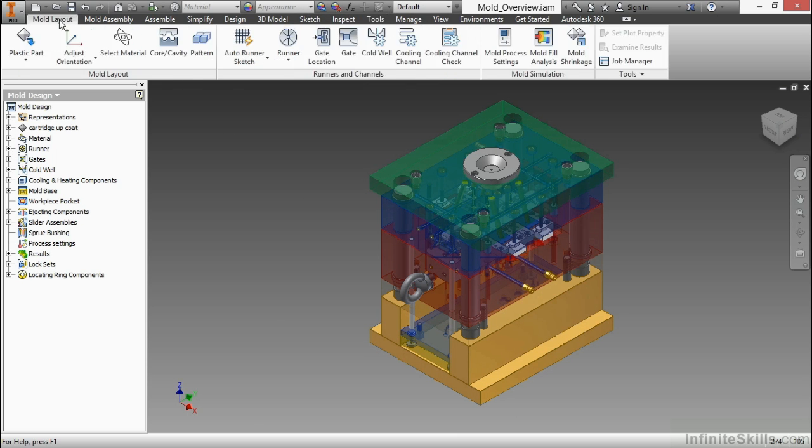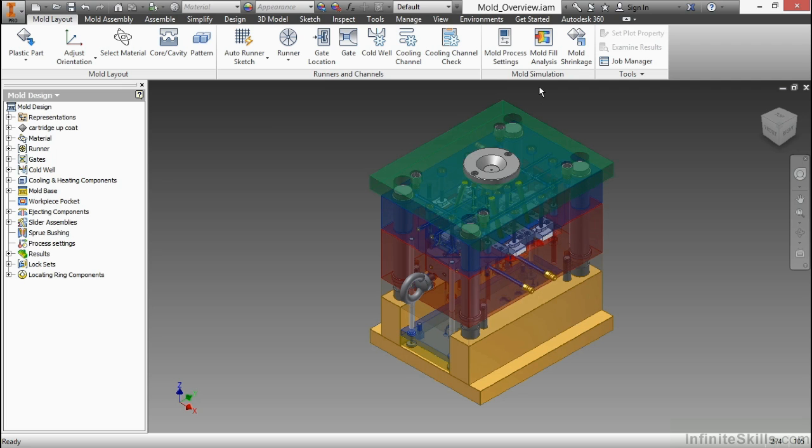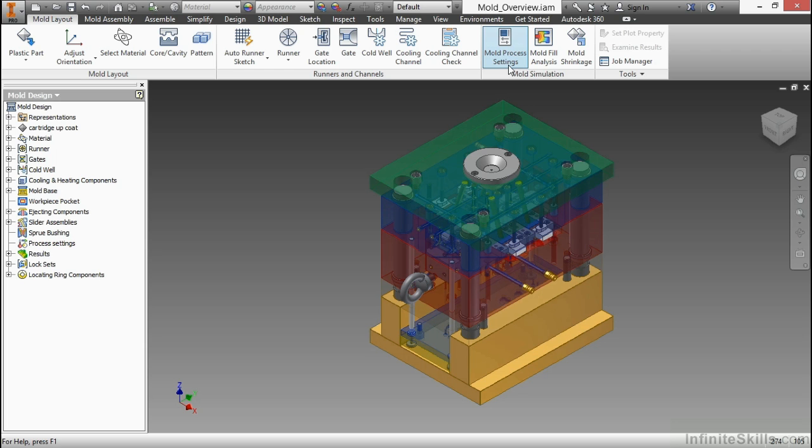We can find these different analysis tools in different sub-environments of the software. On the Mold Layout tab on the Mold Simulation panel, we can click on Mold Process Settings. If you click on this and you get an error message saying something's not loaded, you might have to repair your installation or contact Autodesk if something's not working right with your integration. I actually did run into a small issue with that when I was working on this course, and Autodesk was able to patch it for me.